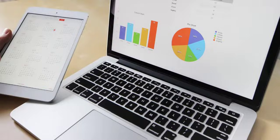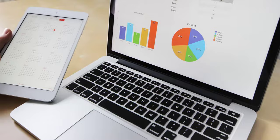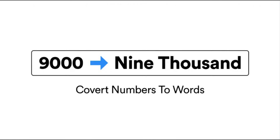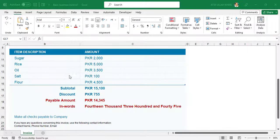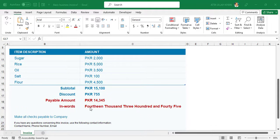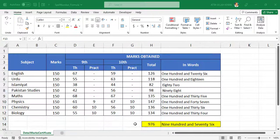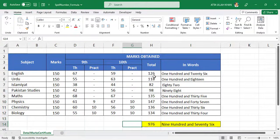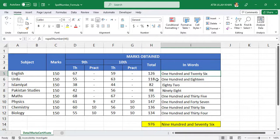First, let's talk about why you might want to do this. There are a variety of use cases where you might need to convert numbers to words in Excel. For example, when creating invoices, financial reports, or any other document that requires amounts to be written out in words. You can also use it in your detailed marks certificate.